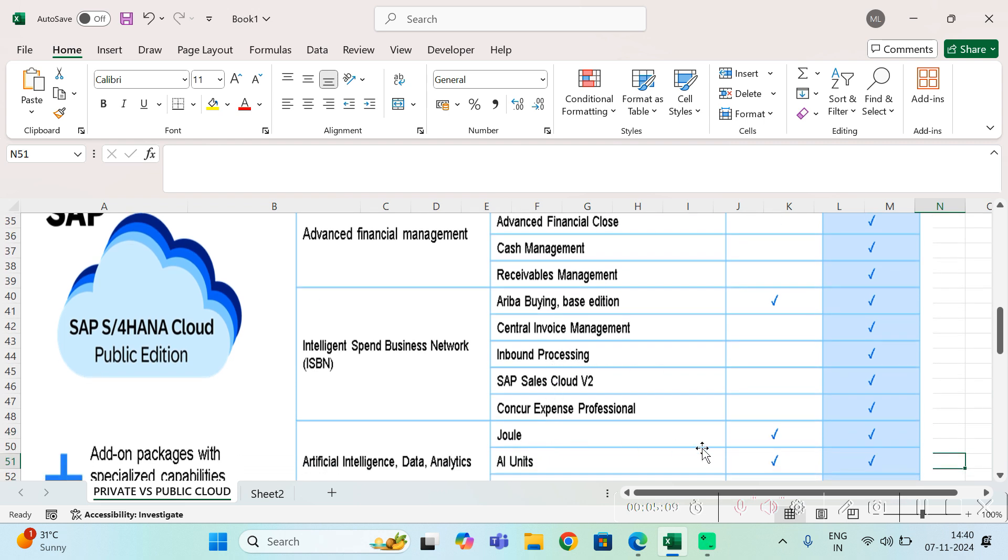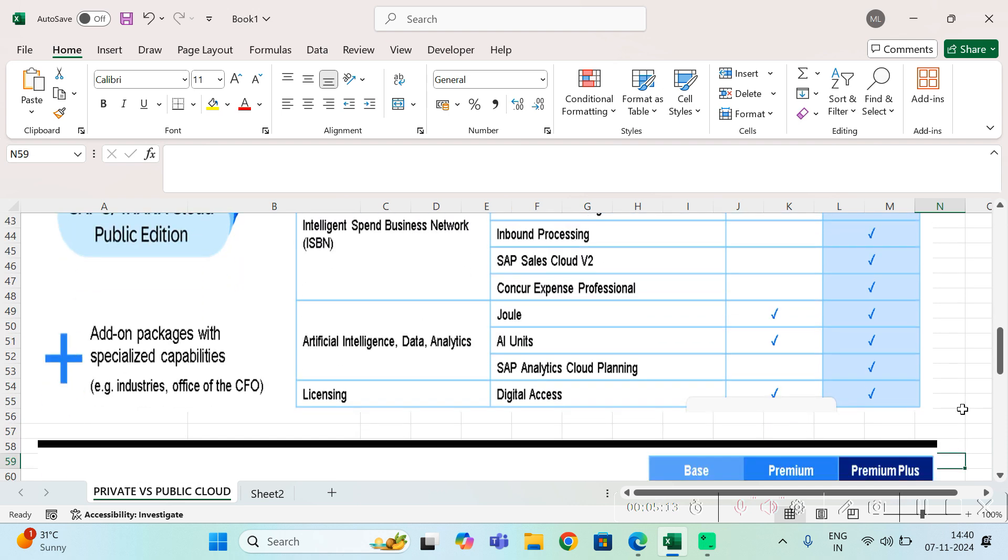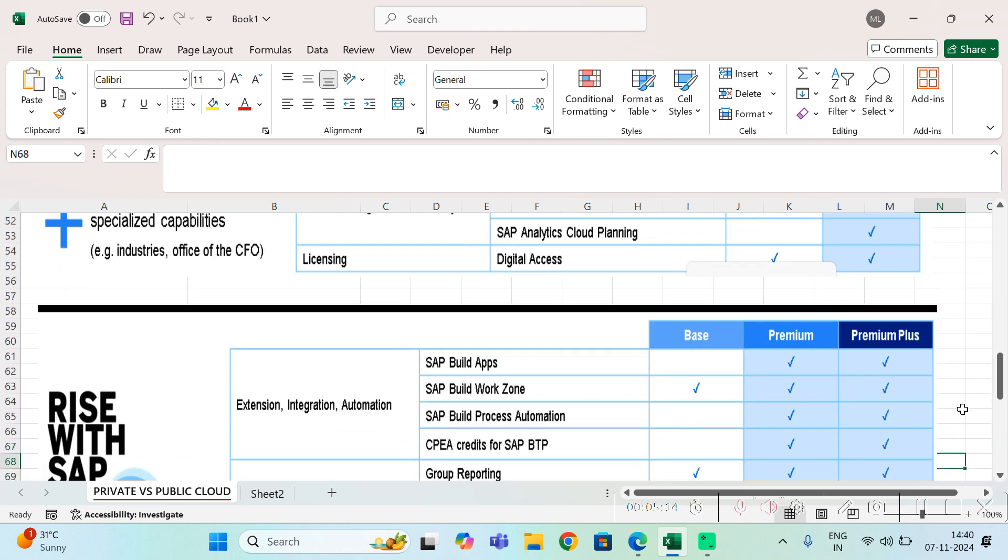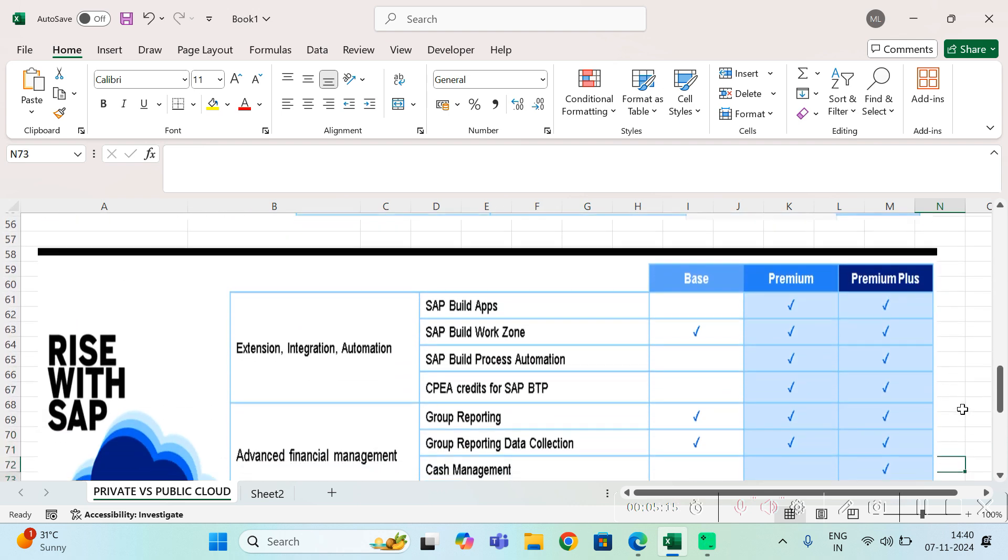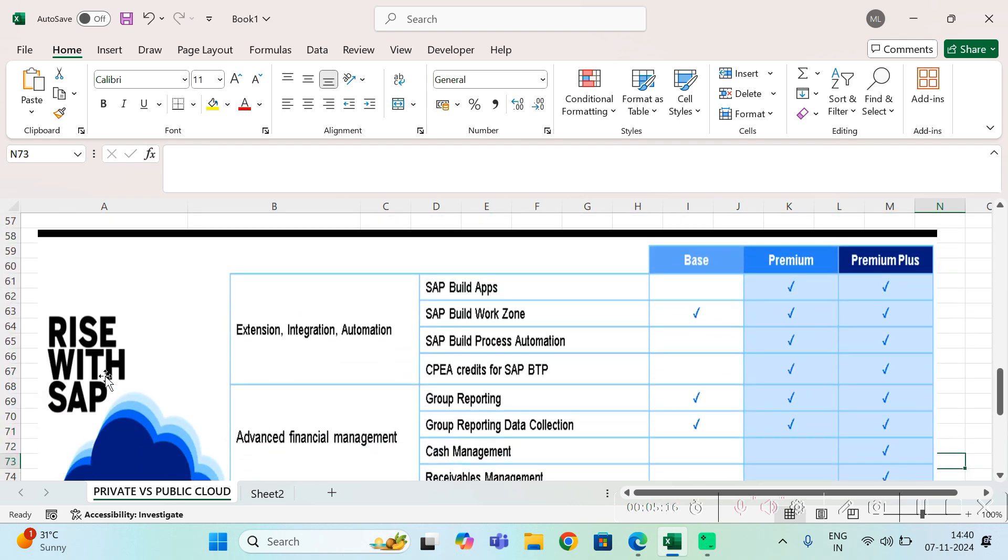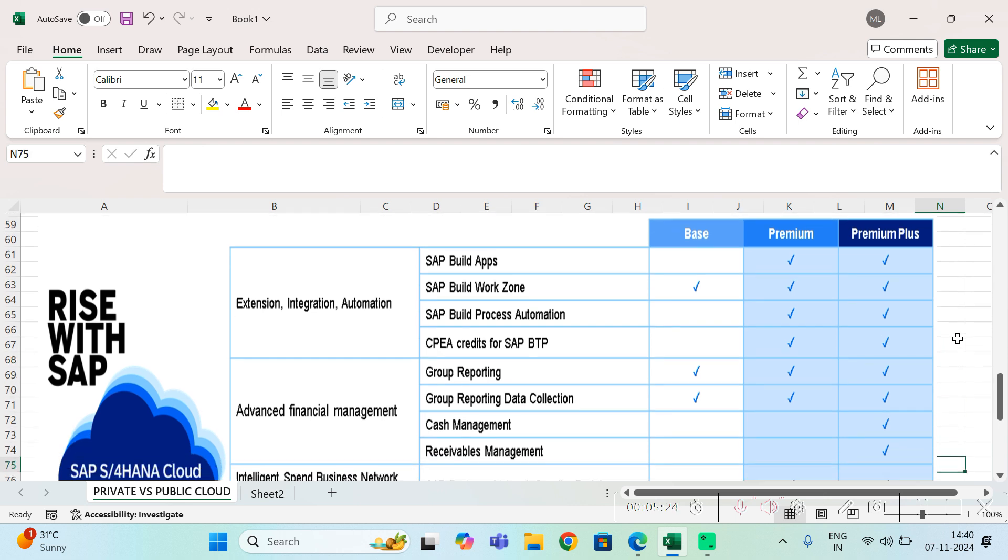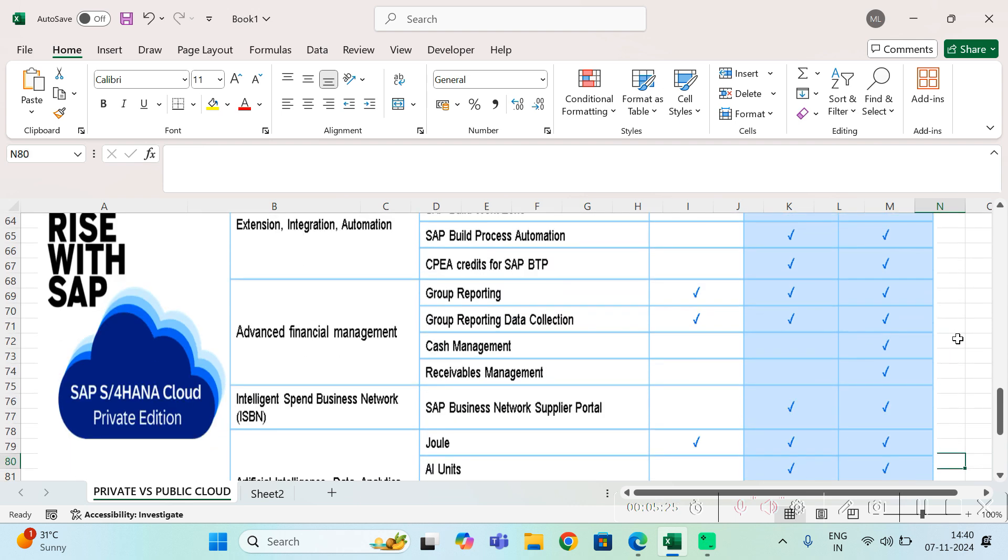Similarly, in private cloud you have three options: base, premium, and premium plus. Based on your requirement you can choose which you want. Let's say cash management is your requirement, then you have to use the premium plus service.